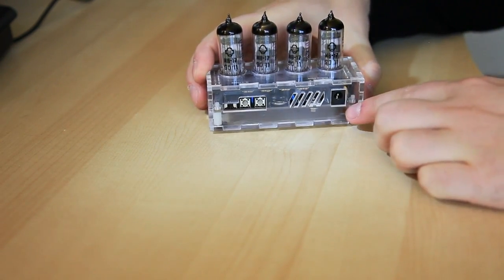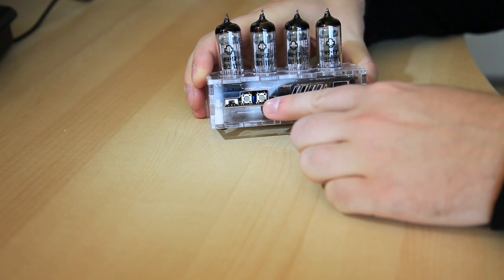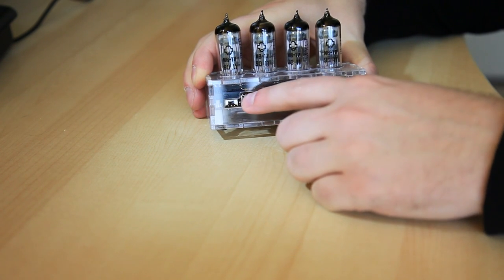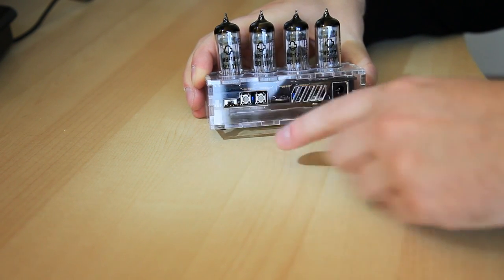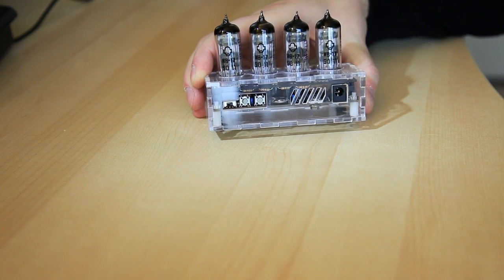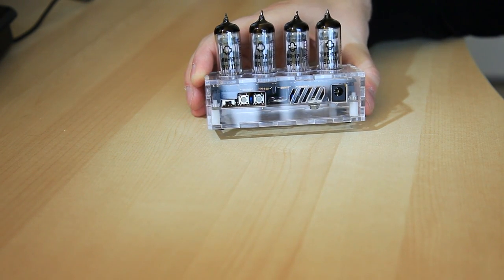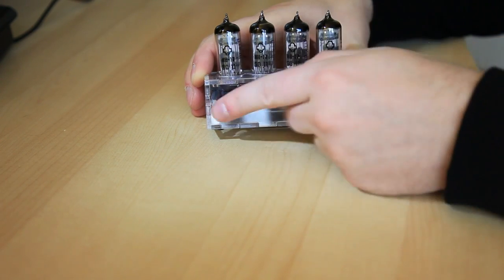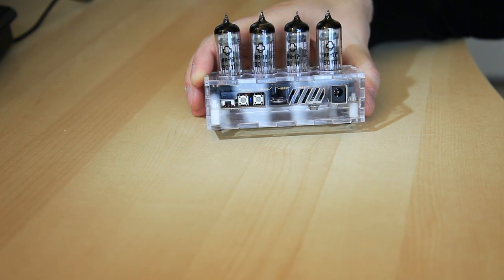And on the back side, we've got the user controls are recessed a little bit. You're not going to bump these by accident. In fact, you kind of have to stick your finger in there a little bit. You can't just rest it on the surface. I don't think it's either good or bad. It's just a function of the design here, but it works reasonably well. You're not going to accidentally change the time on this device.